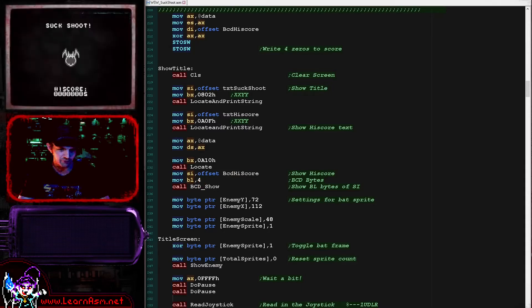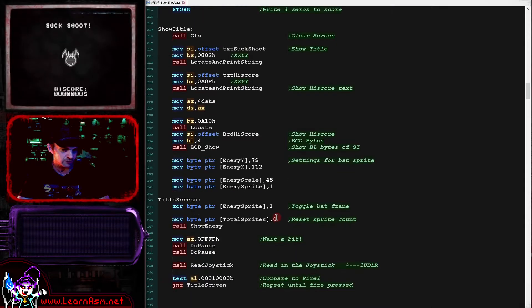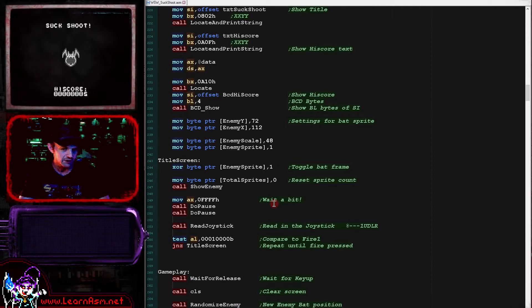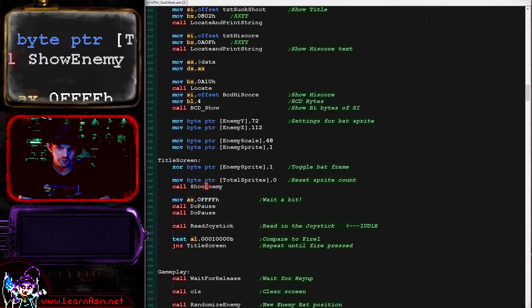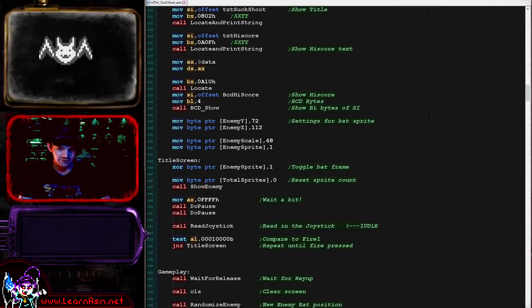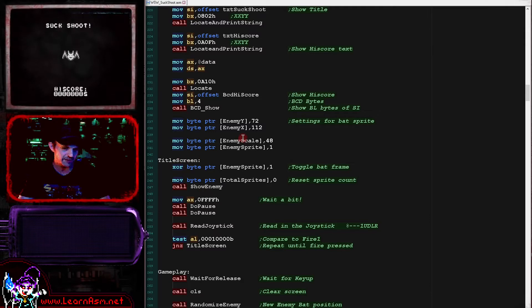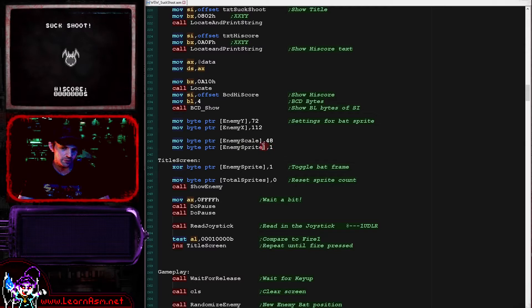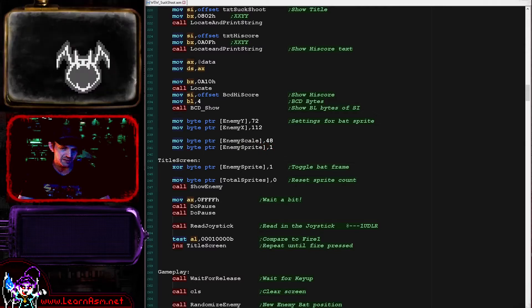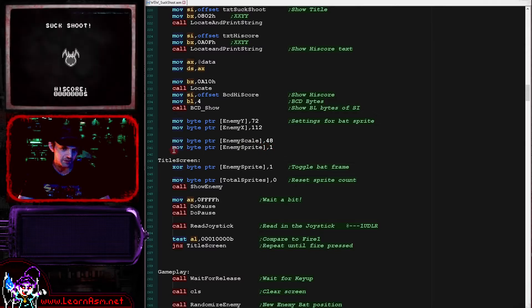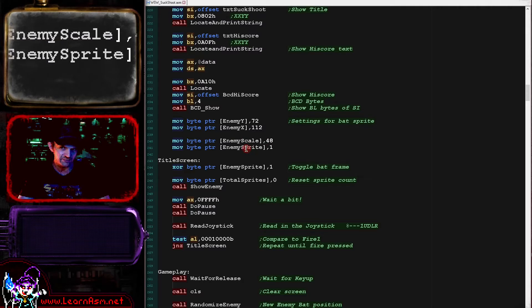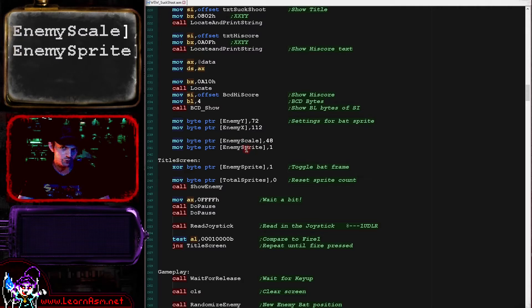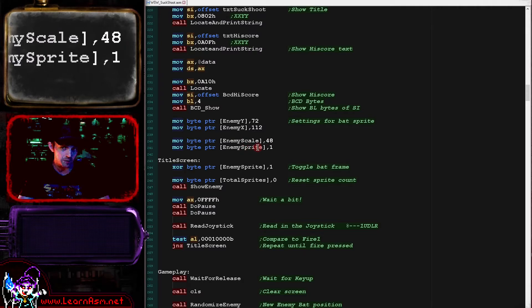And then what we're doing here is we are locating the cursor and then we're loading the address of the high score. And we're running the BCD show routine which will show the bytes - that was covered in the multi-platform series. Now we're going to use the show enemy routine to show this great big gobby bat here. The way this works, if you missed last time's lesson, is we have two variables that affect the bat frame of animation being used. One is the so-called sprite and this is only one or zero. This is the frame of animation.